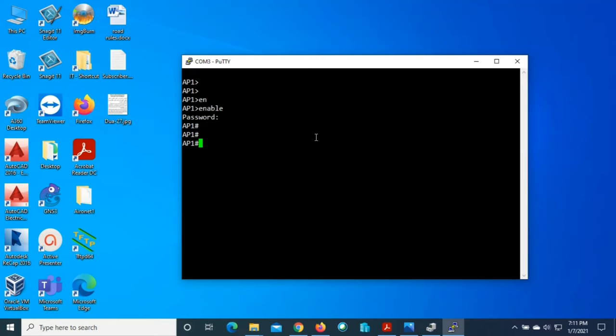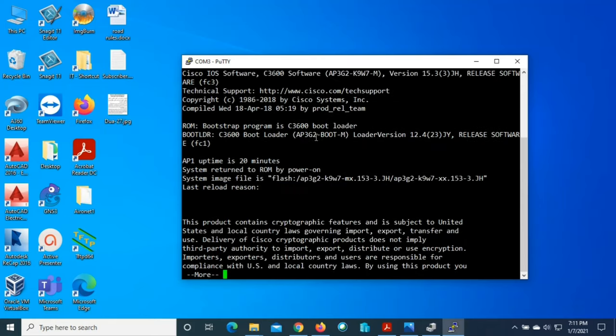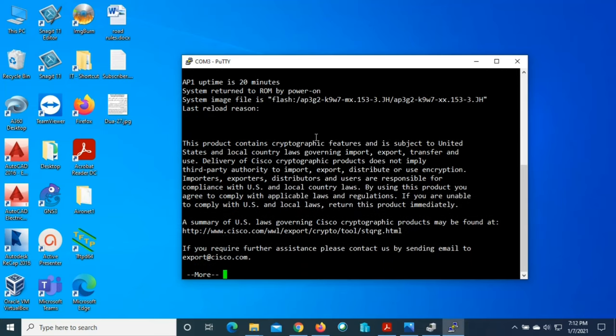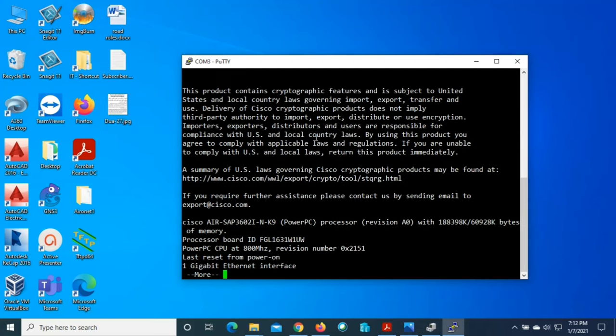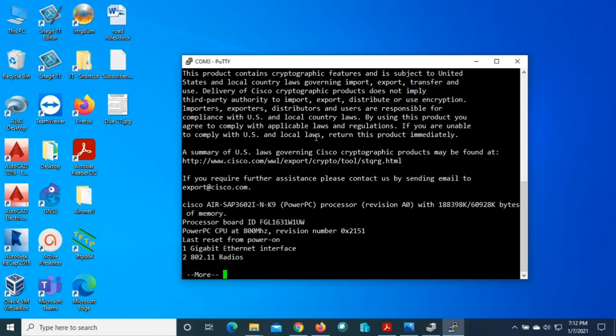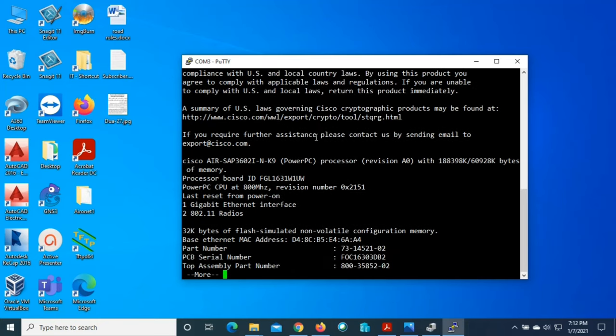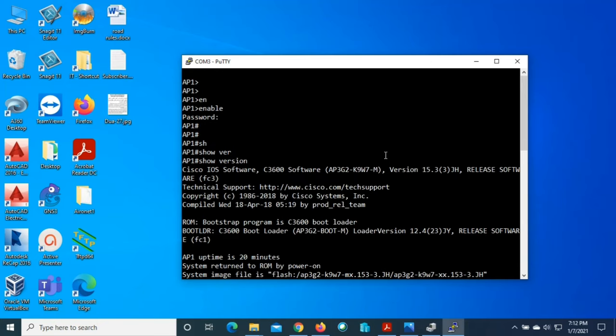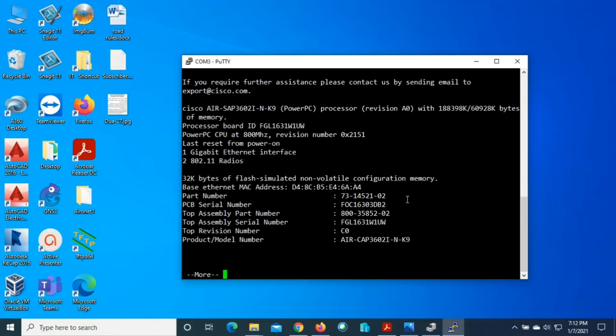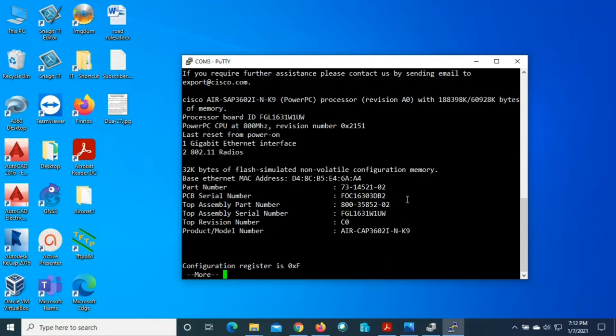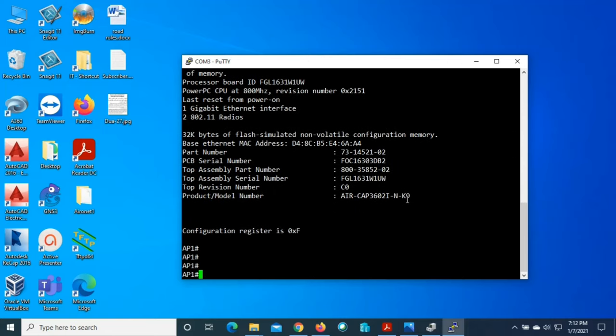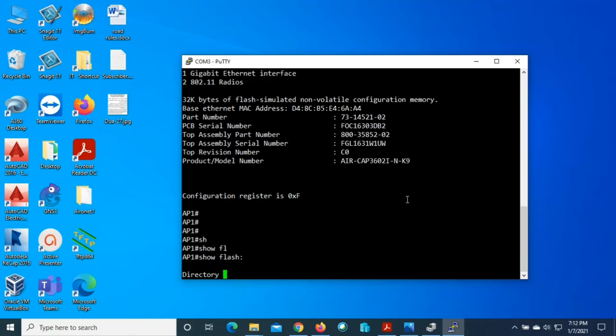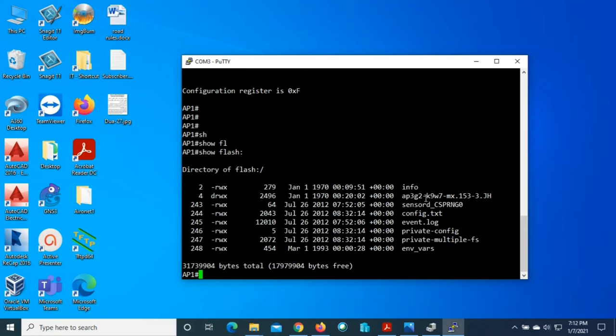Before doing the reset, I'll quickly check the version of this access point. To check the version just type show version. You can see the Cisco IOS software version ap3g2-k9w7. W7 means it's a standalone or autonomous. If it is W8, then it would be lightweight version. Now I will check the flash drive, so show flash. These are the files stored in the flash drive.